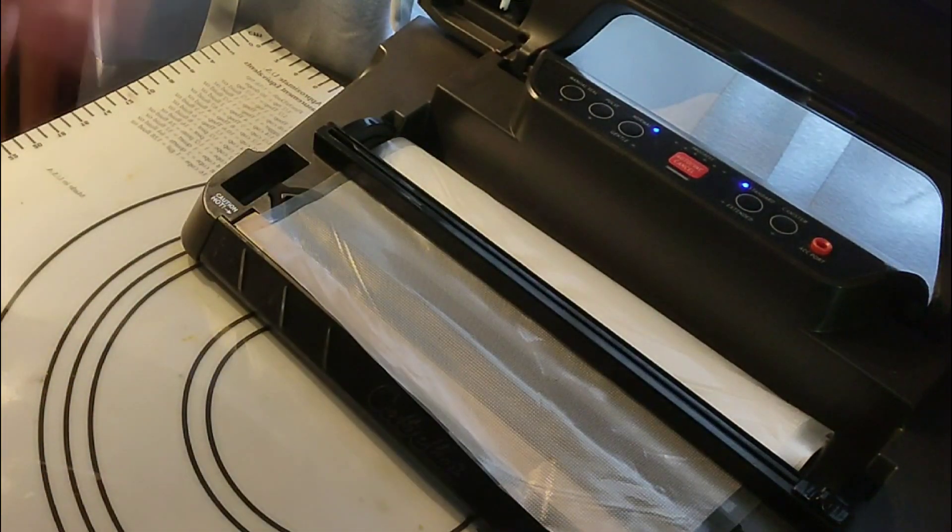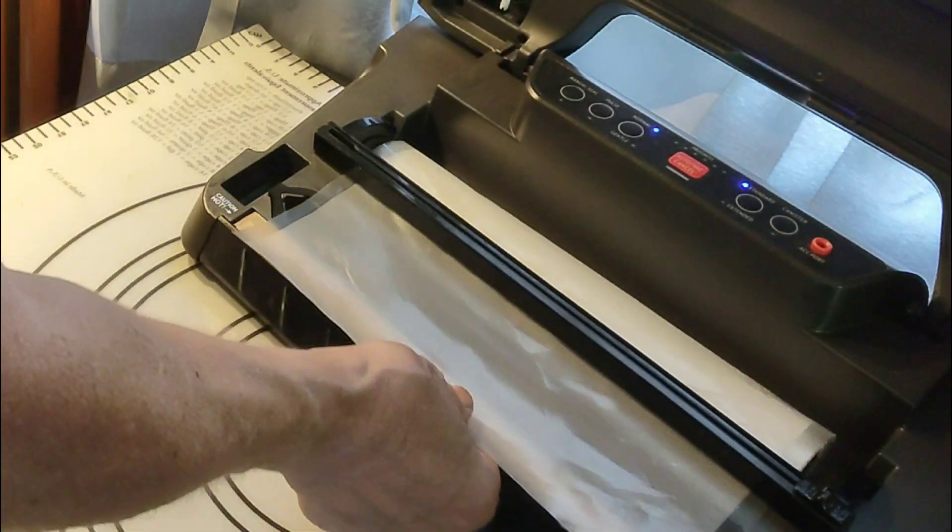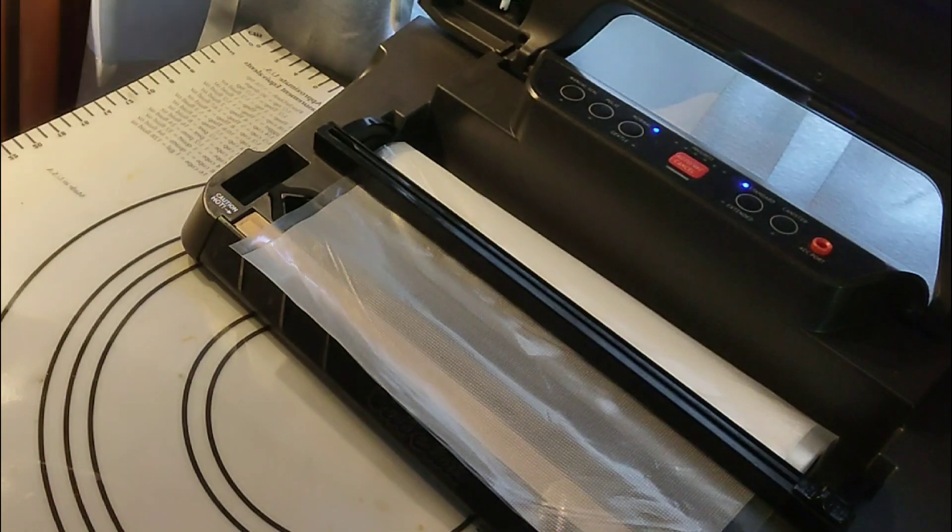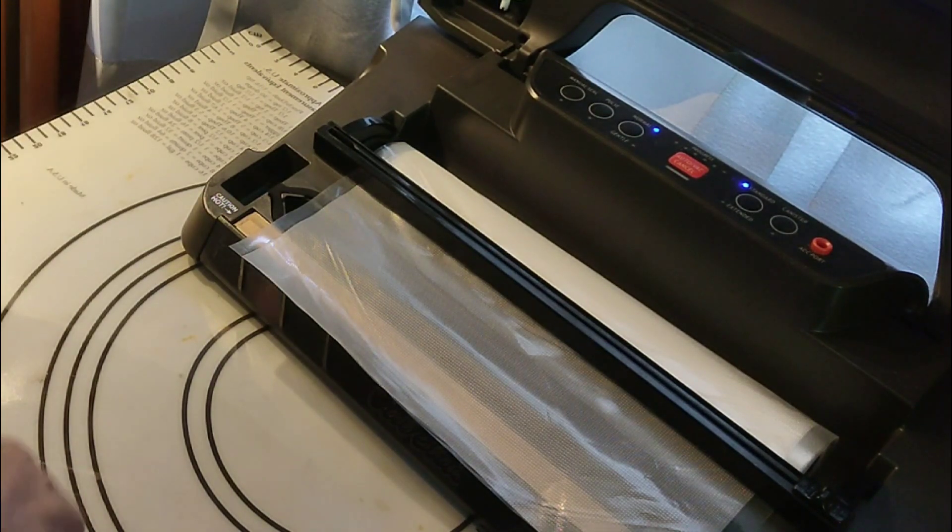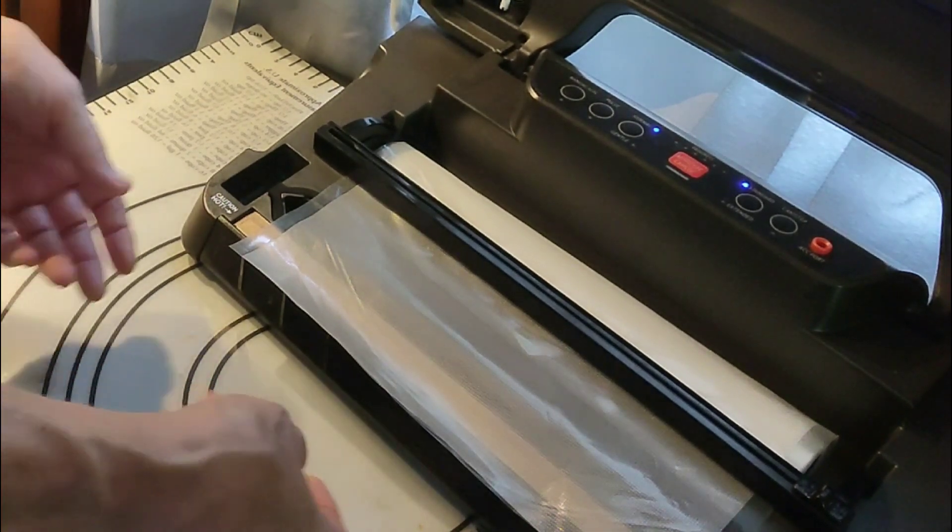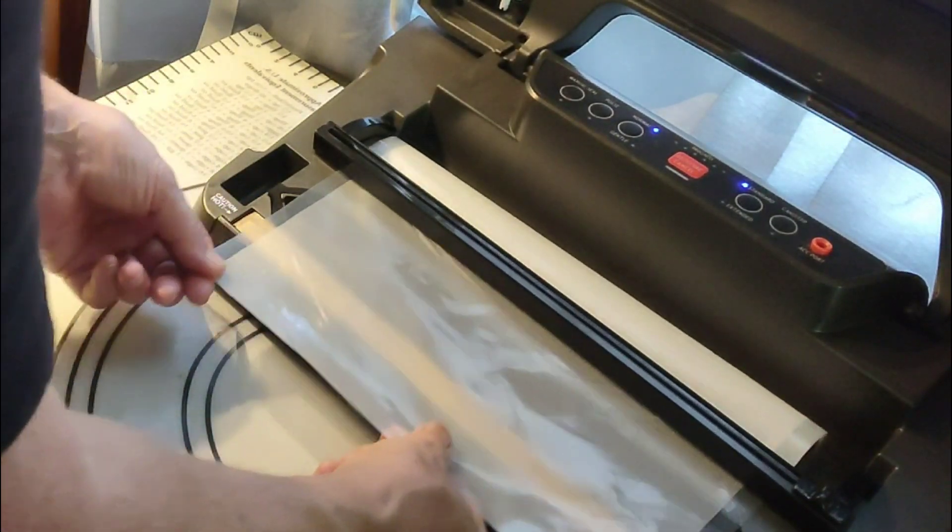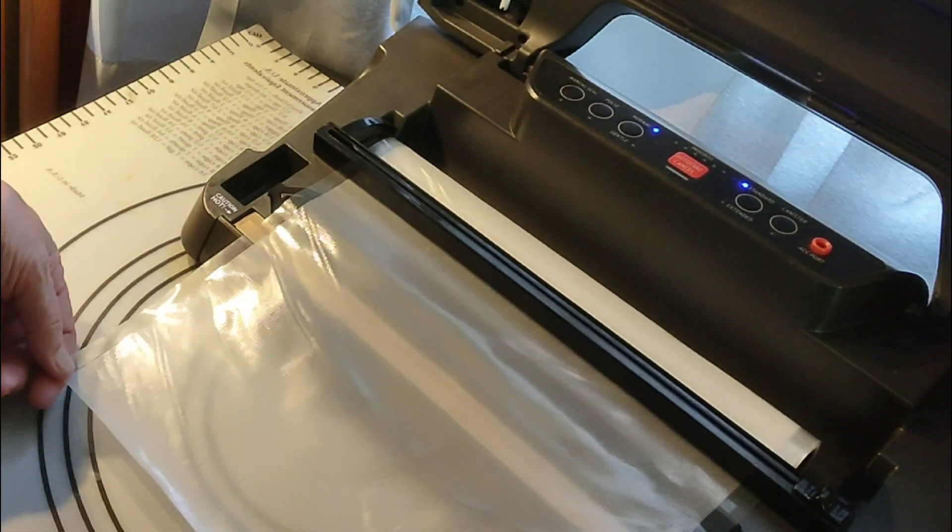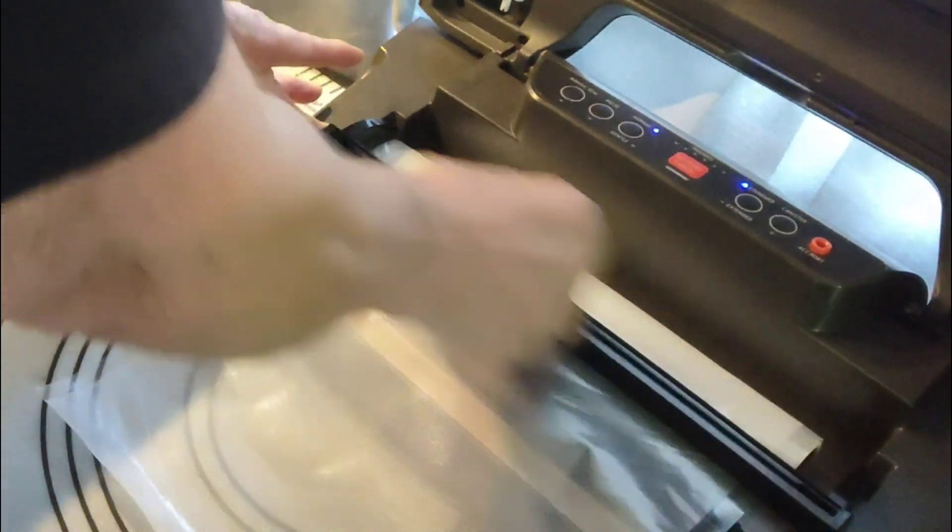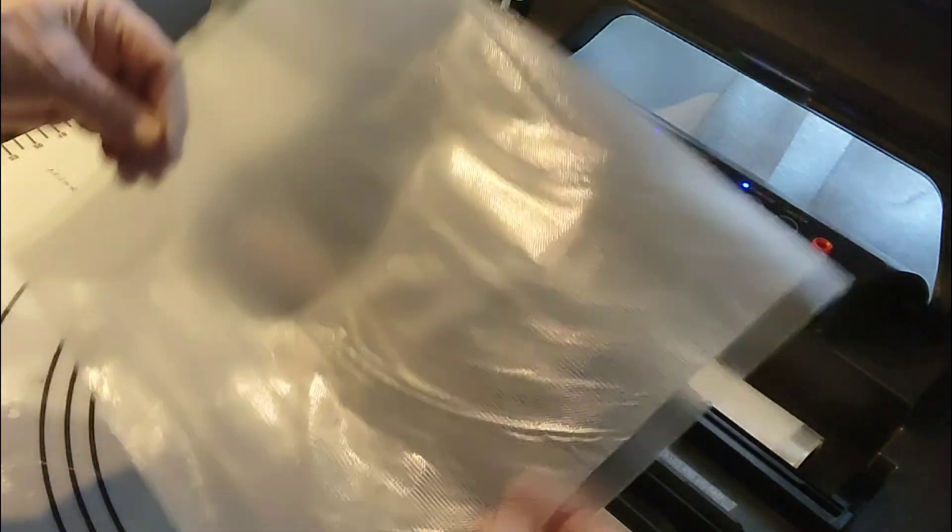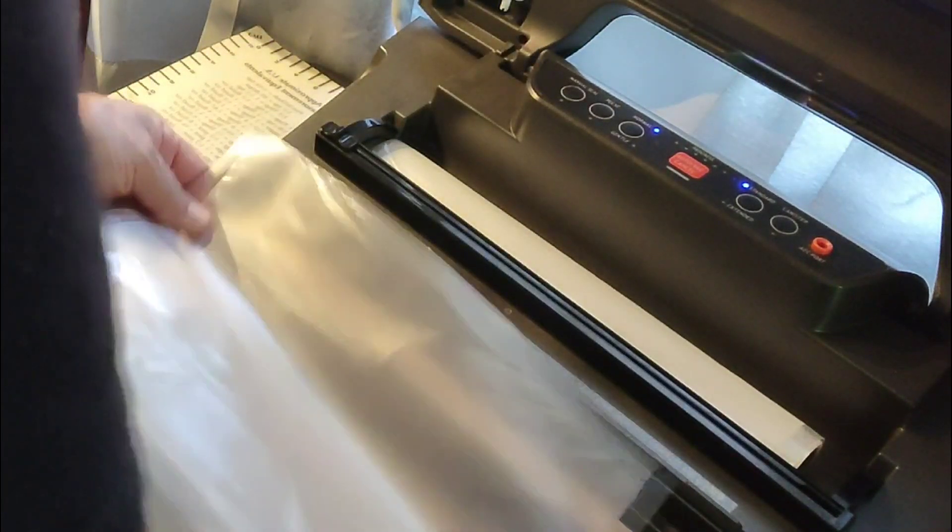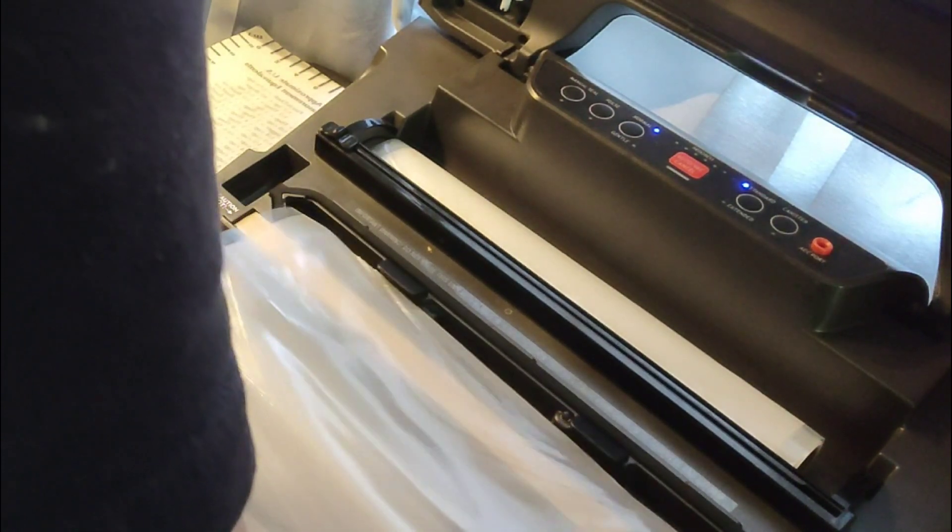I don't have any bags. I didn't buy the bags, I bought the rolls from Amazon. I'll have a link to those in the description box below. So the first thing I'm going to do is make me a bag, and here's my cutter.